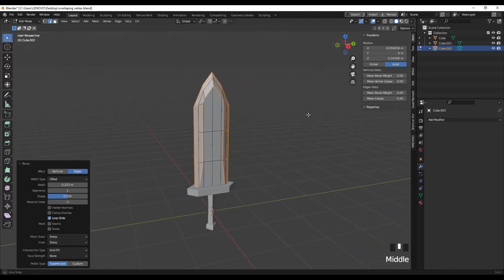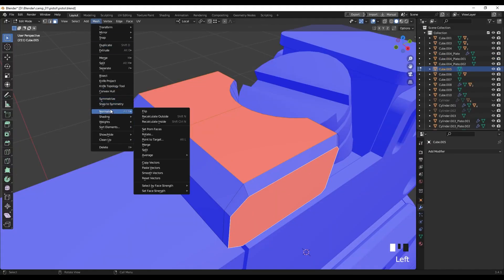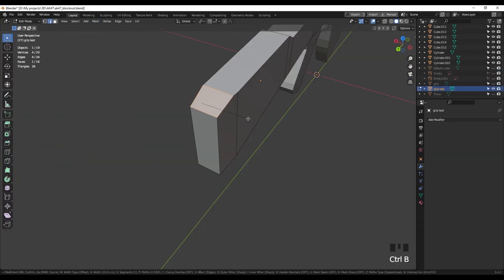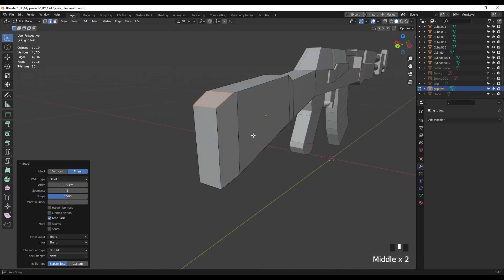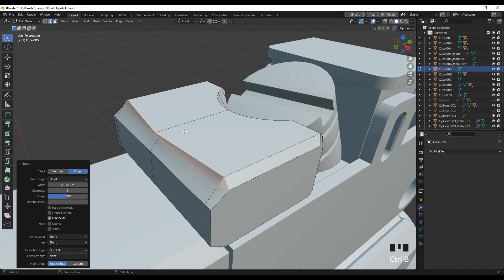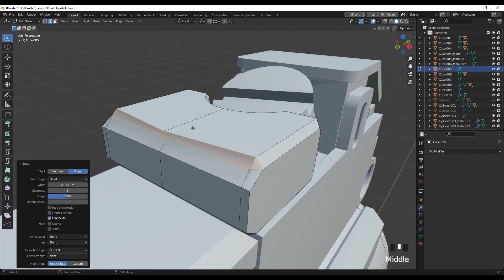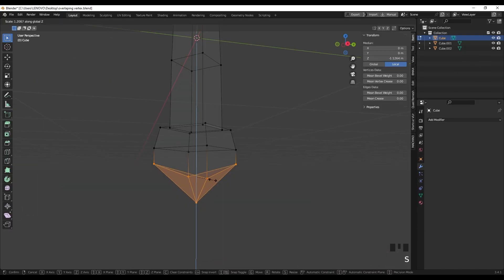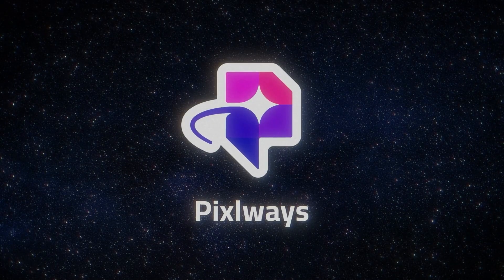In this video, I'm going to share with you 10 beginner tips that I wish I knew when I started using Blender. These tips focus on issues you might face right off the bat and also provide some tips to speed up your workflow and improve your modeling skills. Let's dive in.